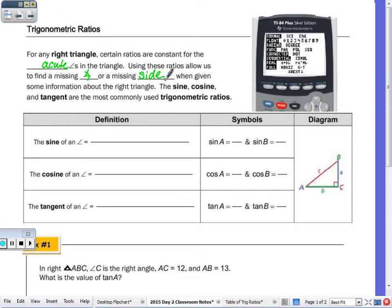We're not going to find a missing side or angle yet today. We're going to practice setting up the ratios. We'll start day three with finding the measure of a side using these ratios, and then day four is actually finding the measure of an angle.